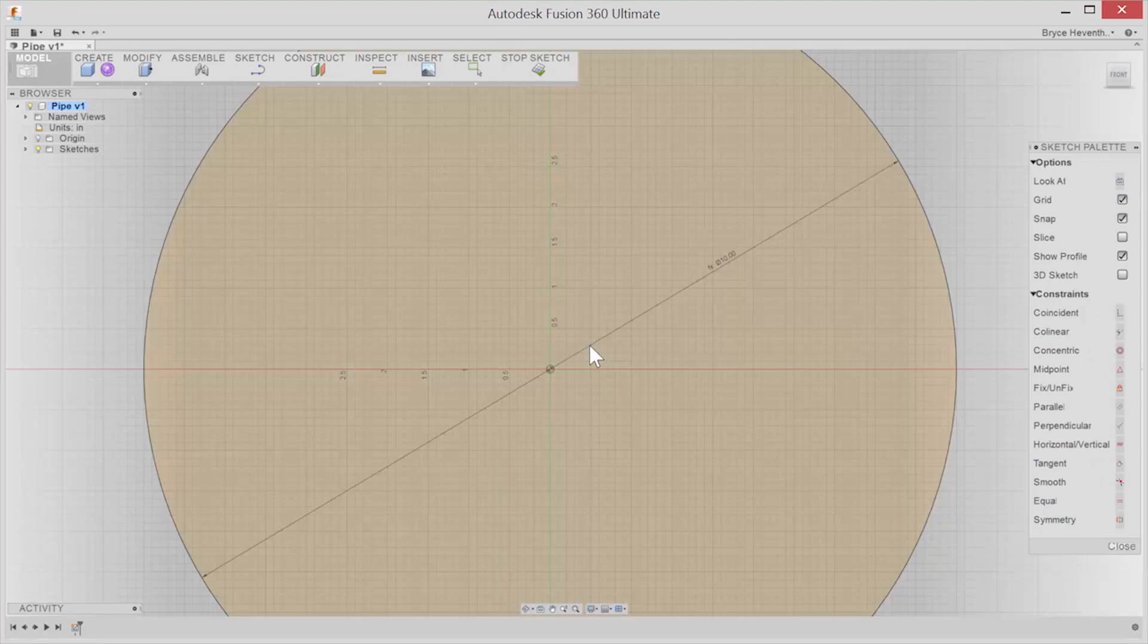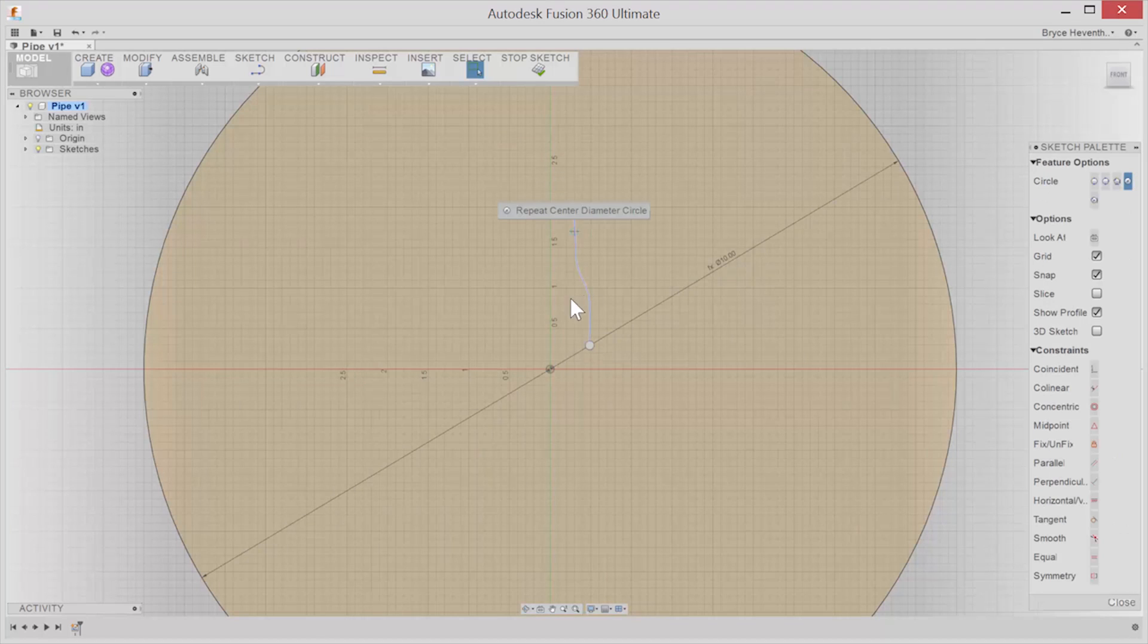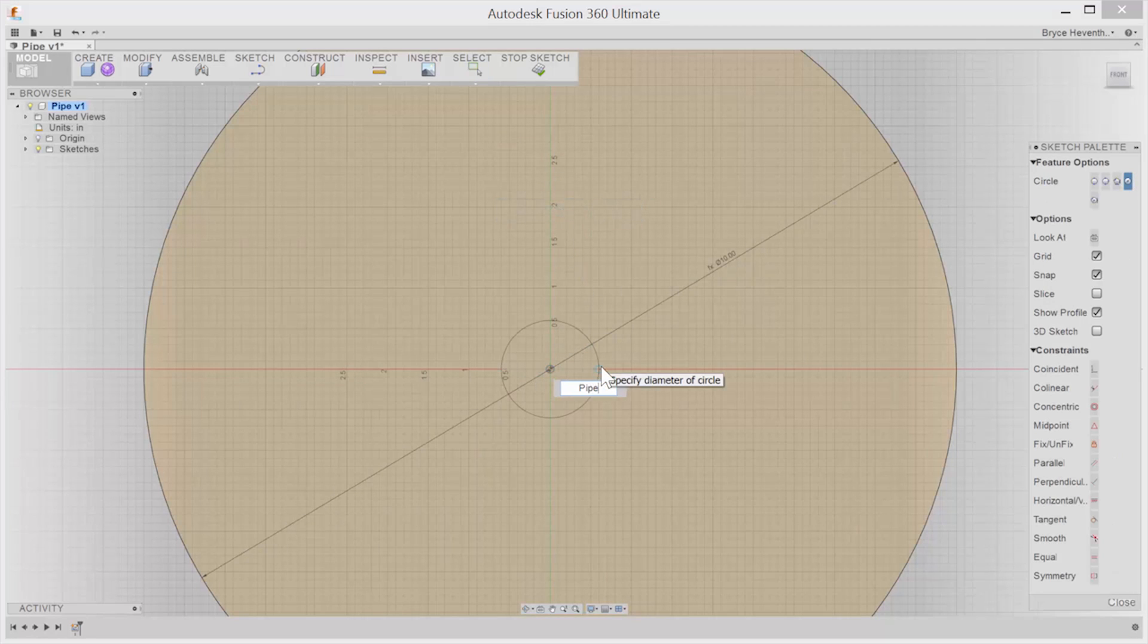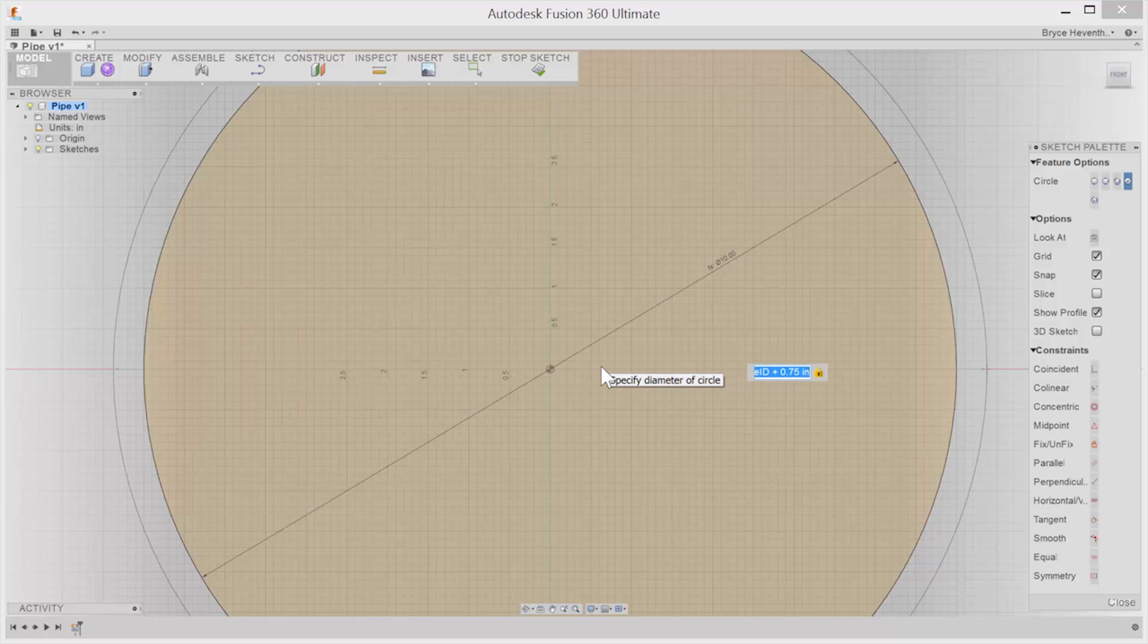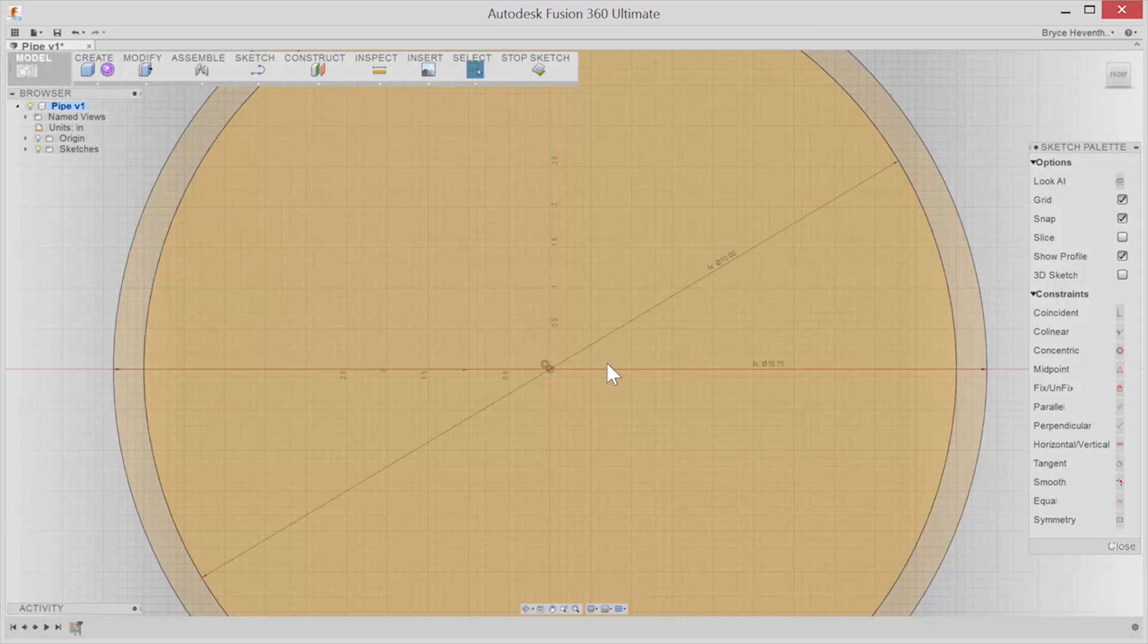If your preference is to model the way you have for years in other tools like Inventor or SolidWorks, you'll find those same tools here in Autodesk Fusion 360.